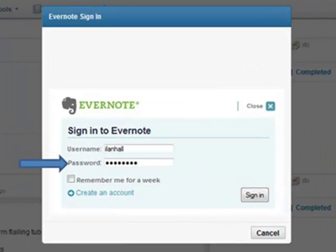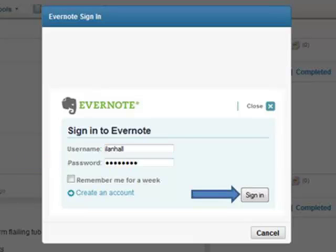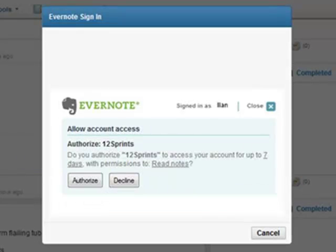You can choose the option to stay signed into your Evernote account for up to 7 days. When you are prompted, you authorize 12 Sprints to access your Evernote account.